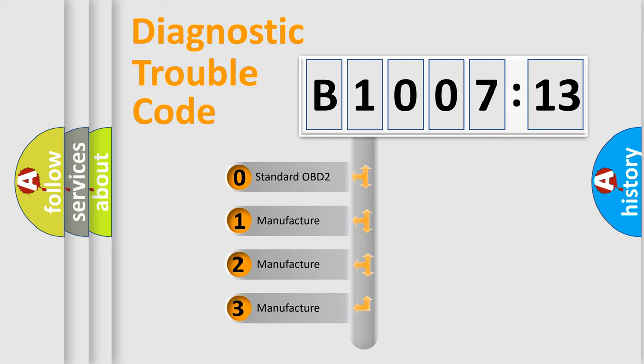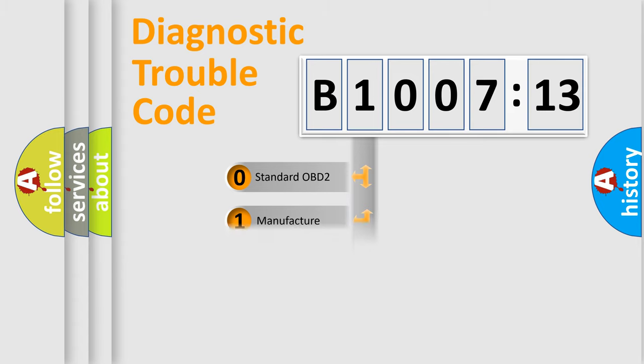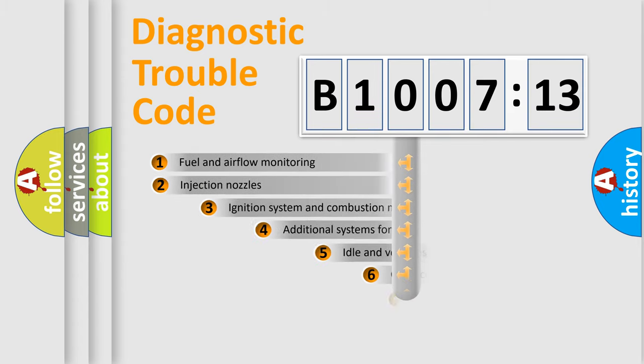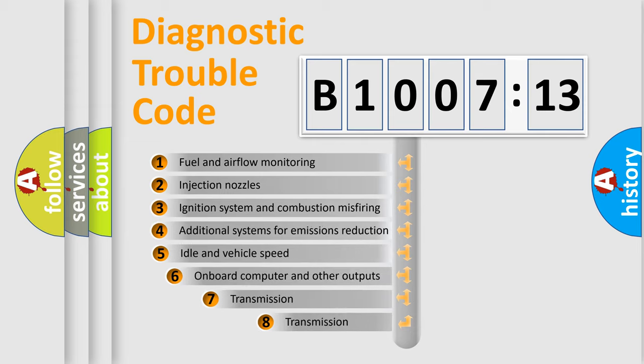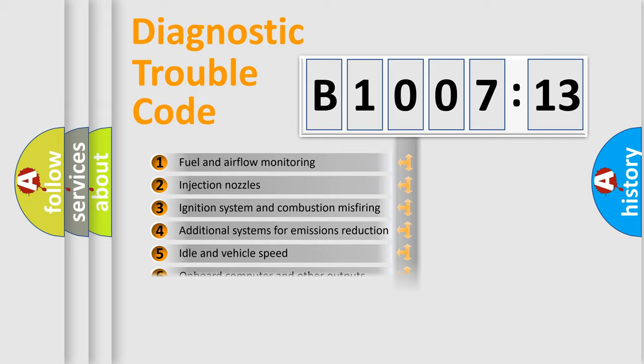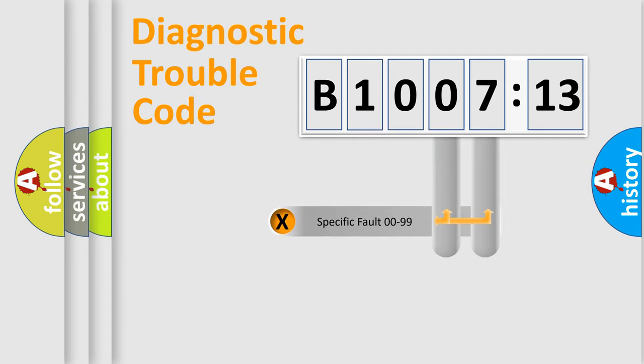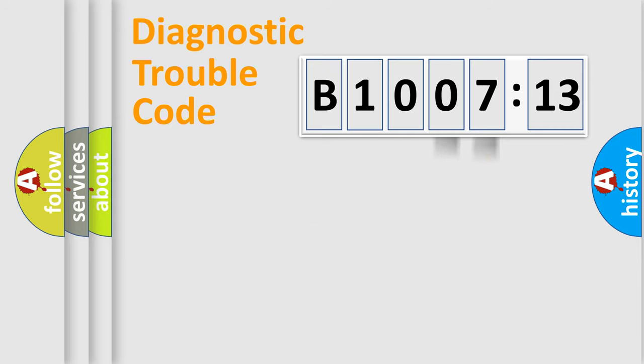If the second character is expressed as zero, it is a standardized error. In the case of numbers 1, 2, 3, it is a more prestigious expression of the car-specific error. The third character specifies a subset of errors. The distribution shown is valid only for the standardized DTC code. Only the last two characters define the specific fault of the group.